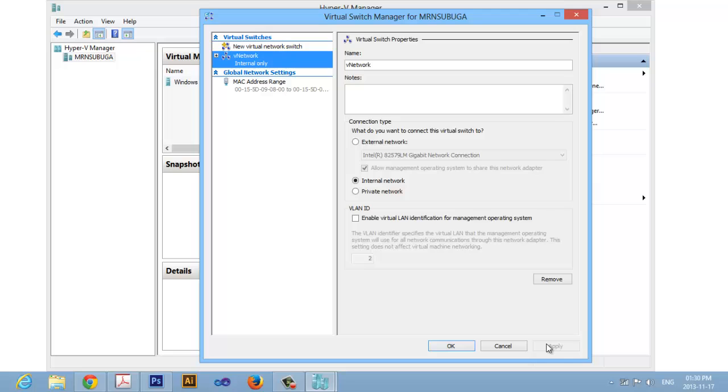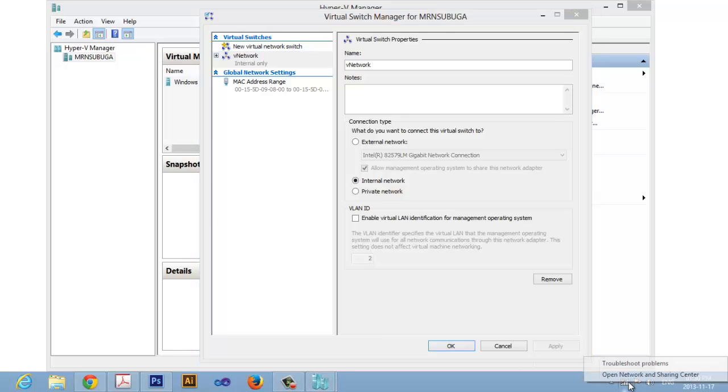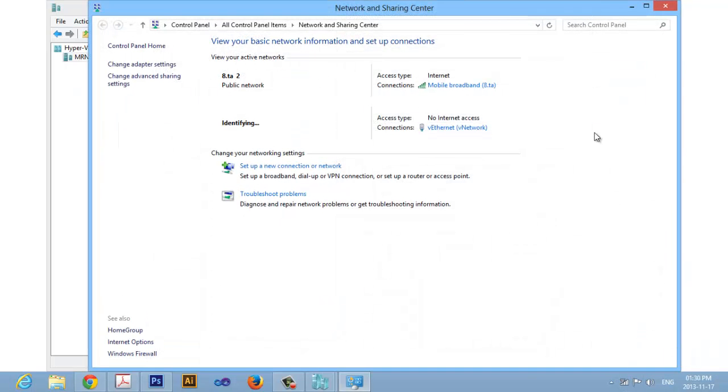In Windows 8 system tray on our wireless icon you can see an unidentified network. Right-click and open Network and Sharing Center. Now you can see that we have a V Network created.